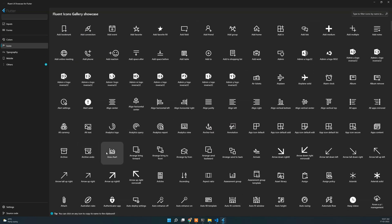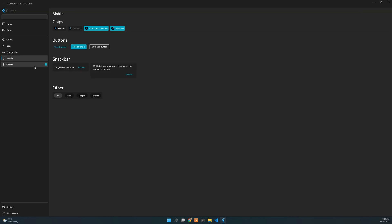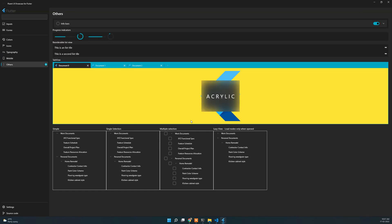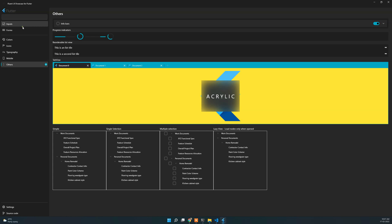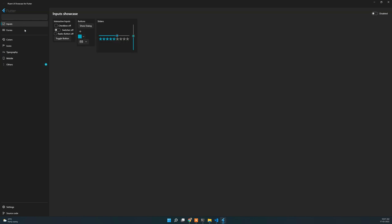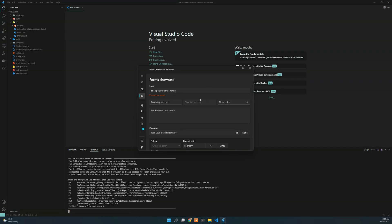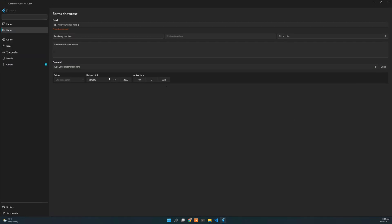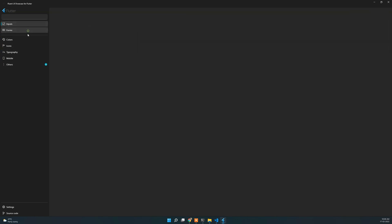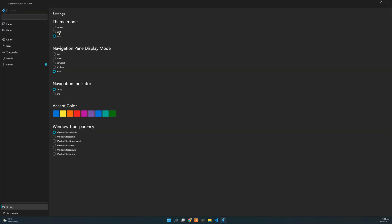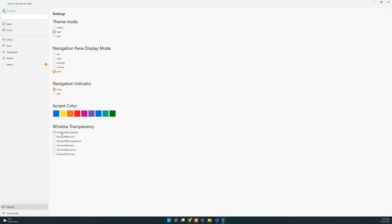Our app launched and we can see the same example — native Windows controls, color palette, icons, everything is here. The application is responsive and hot reload is properly working. Dark mode and light mode are properly working, and accent color is also properly working. So now Flutter Windows support is available — this video is useful, thank you for watching.